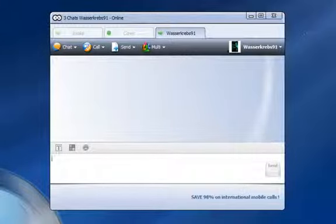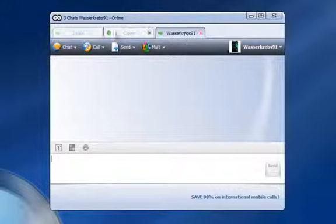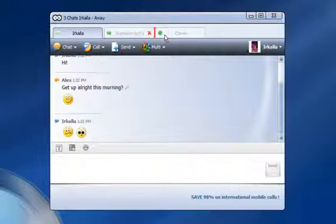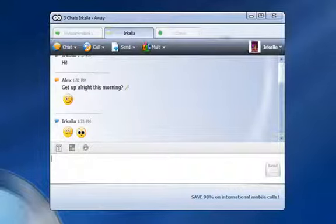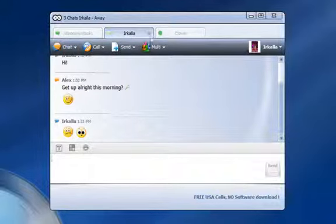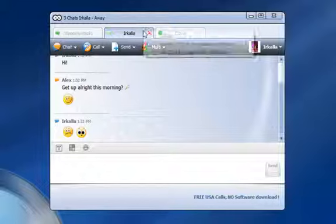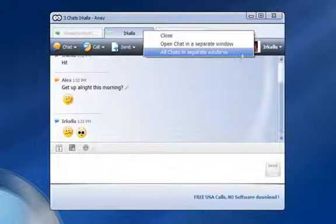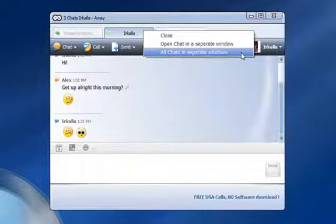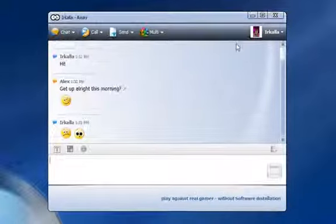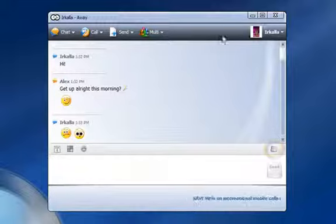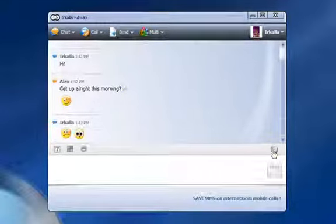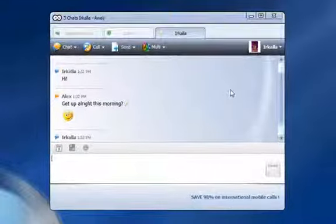Each chat is shown as a separate tab within one window. You can change the order by moving the tabs. If you right-click on one of the tabs, you can open one or all of the chats in a separate window. You can use the folder symbol to return the tabs to the original position.